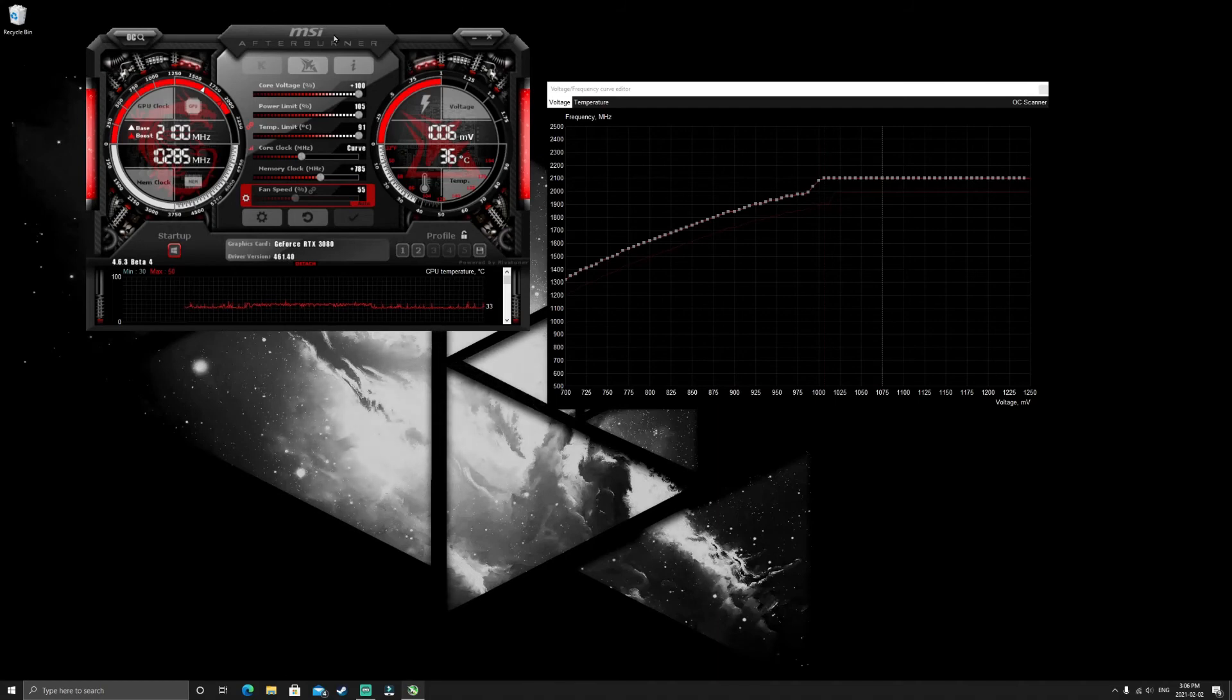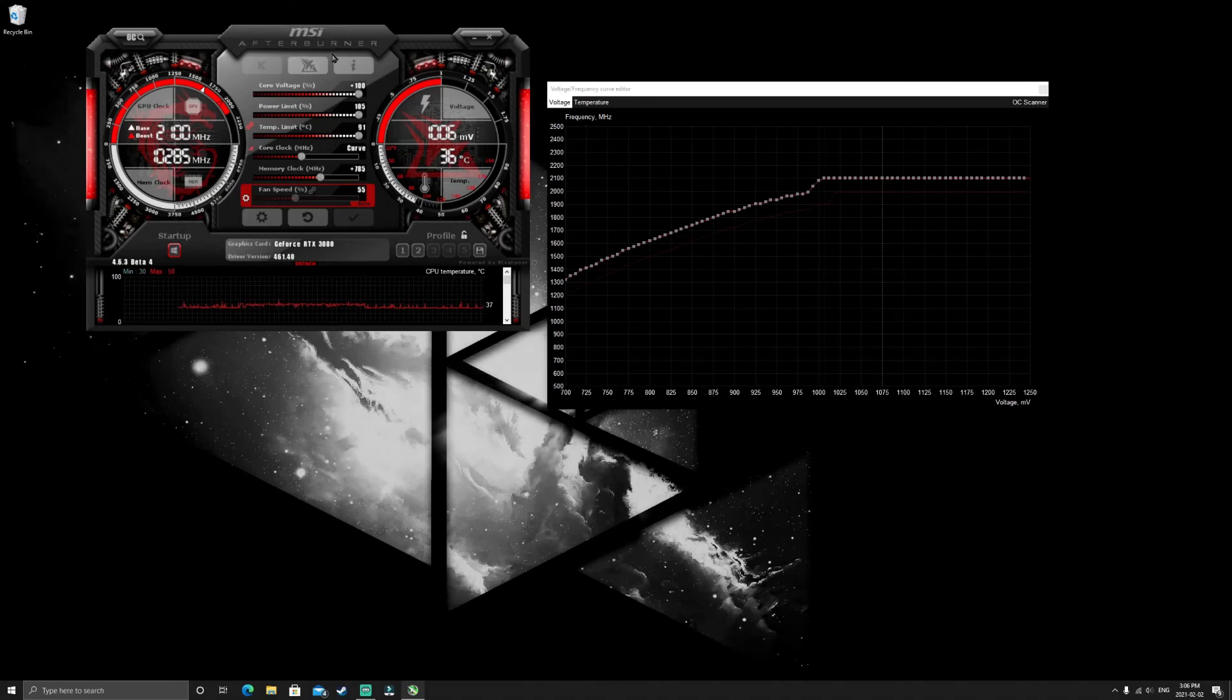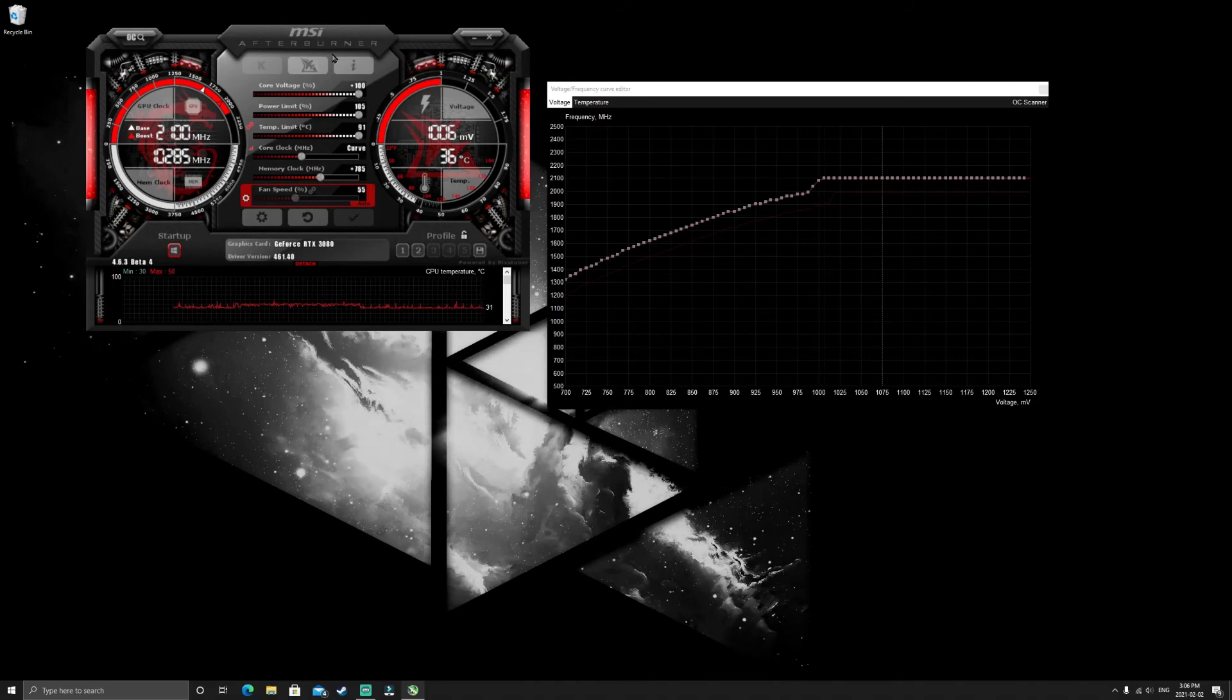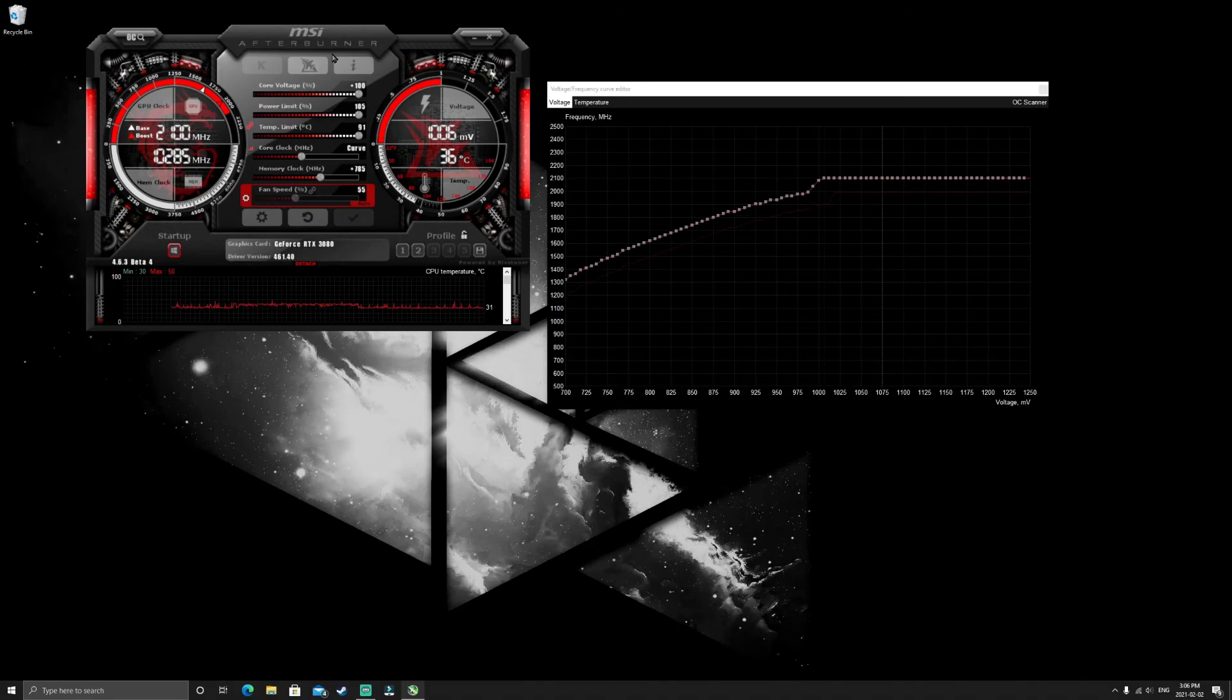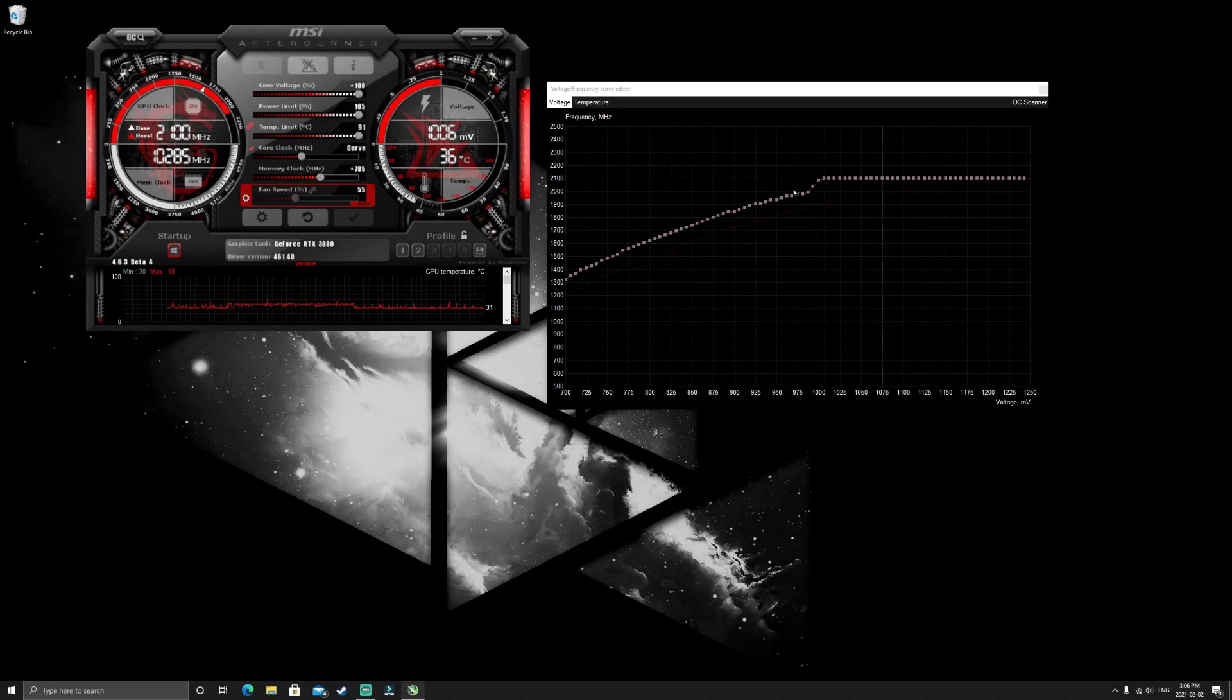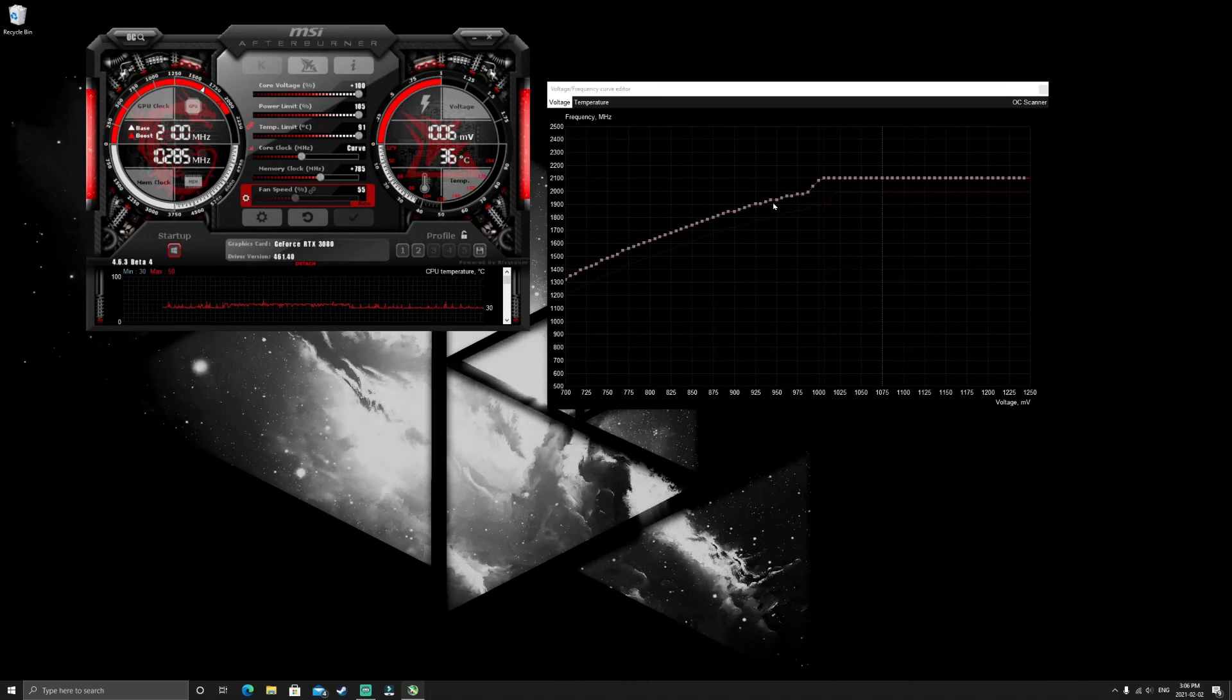Now actually something else to note, I also noticed with this card I have a 4K monitor and a 1440p monitor. Now on the 4K when I did this, for some reason when the graphics card was being 80 percent utilized or more, it would actually run around lower clock speeds. I don't know why it does that.